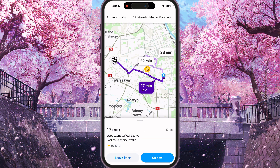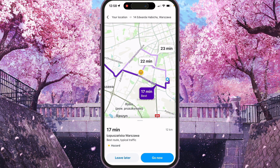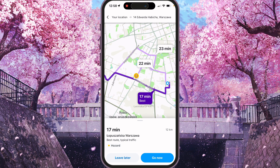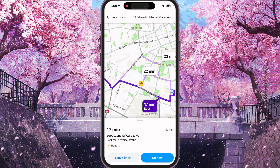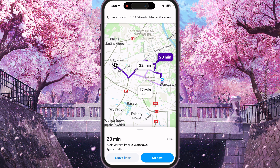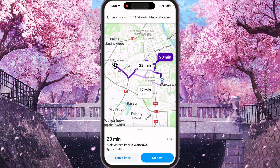For example, this one. And here you can choose one of the options. For example, this one. And press Go now.